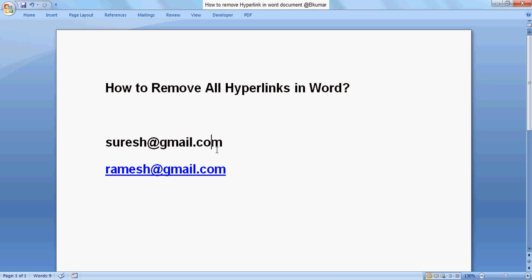It is easy to remove a hyperlink in this way, but to remove all hyperlinks in the document will require much time of right-clicking and removing one by one. In our next step, we will remove all hyperlinks by using a shortcut key.